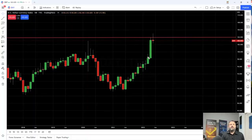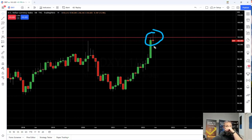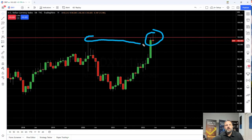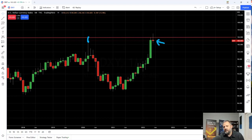First thing I want you to notice is this is a monthly chart. Second thing is that we have a pin bar. The month isn't done, but initially we pushed into resistance and we've actually broken it — but since we've rejected. So this is a monthly chart.